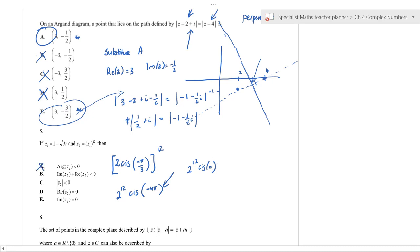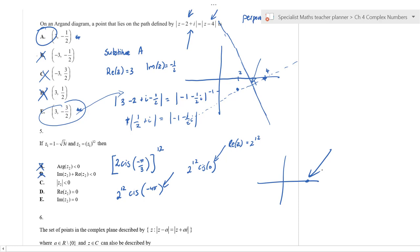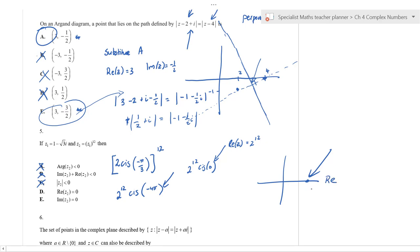So z^12 = 2^12 cis(0). The argument of z^12 is zero, not less than zero. The real part equals 2^12 and the imaginary part is zero. The magnitude of z^12 cannot be less than zero. The imaginary part is zero, and the real part is clearly not zero — it's 2^12. You can represent that on an Argand diagram and identify it straightaway.